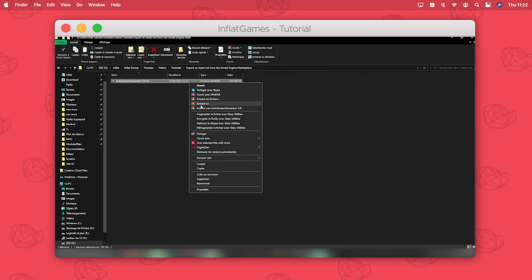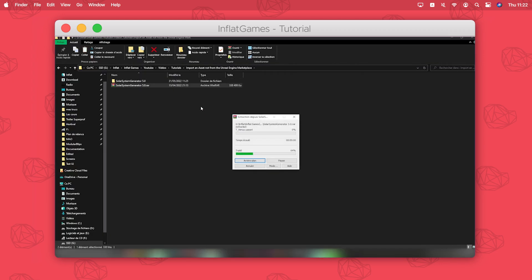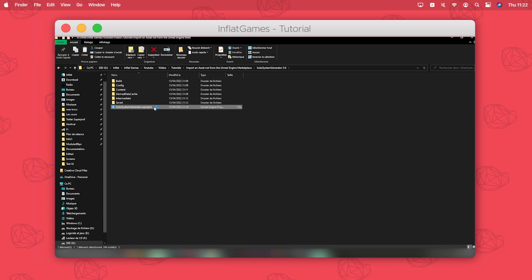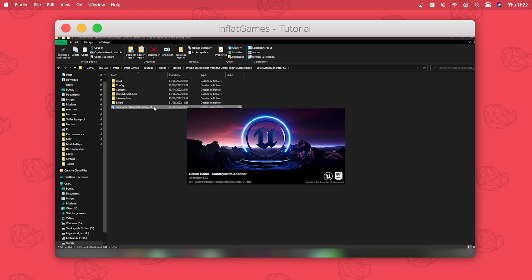Here is the file downloaded. I have to extract it with any unzipping program, then just open the file .uproject.